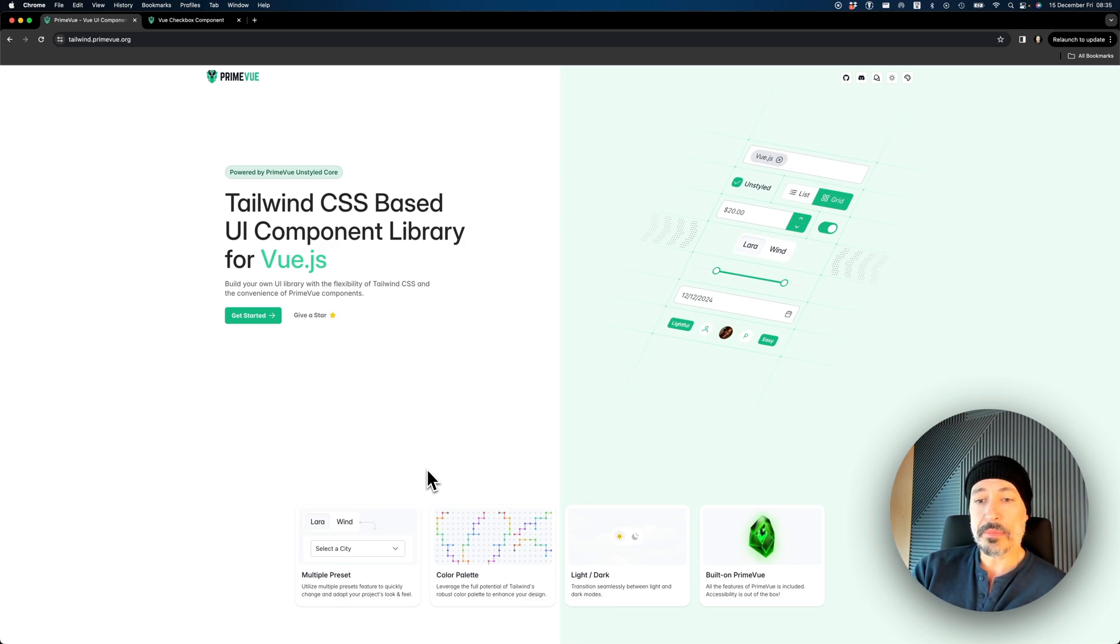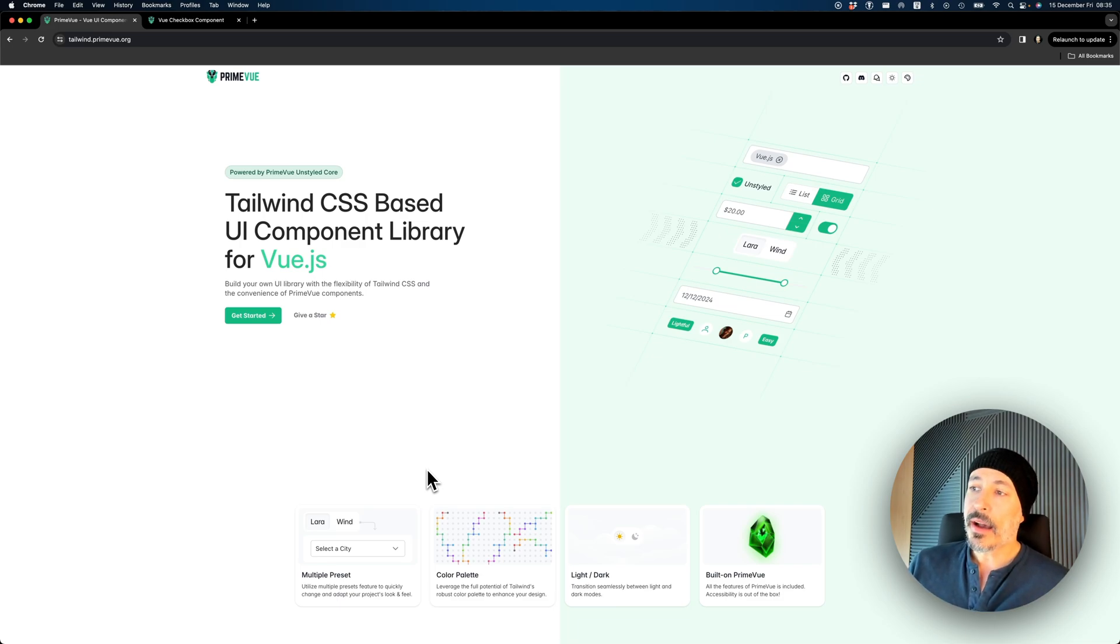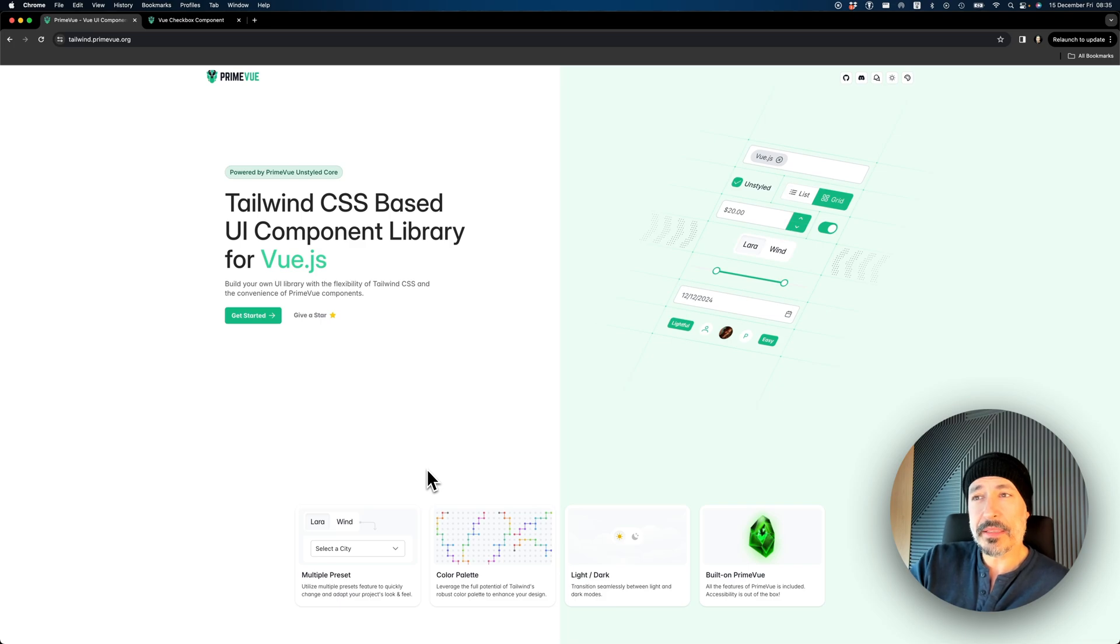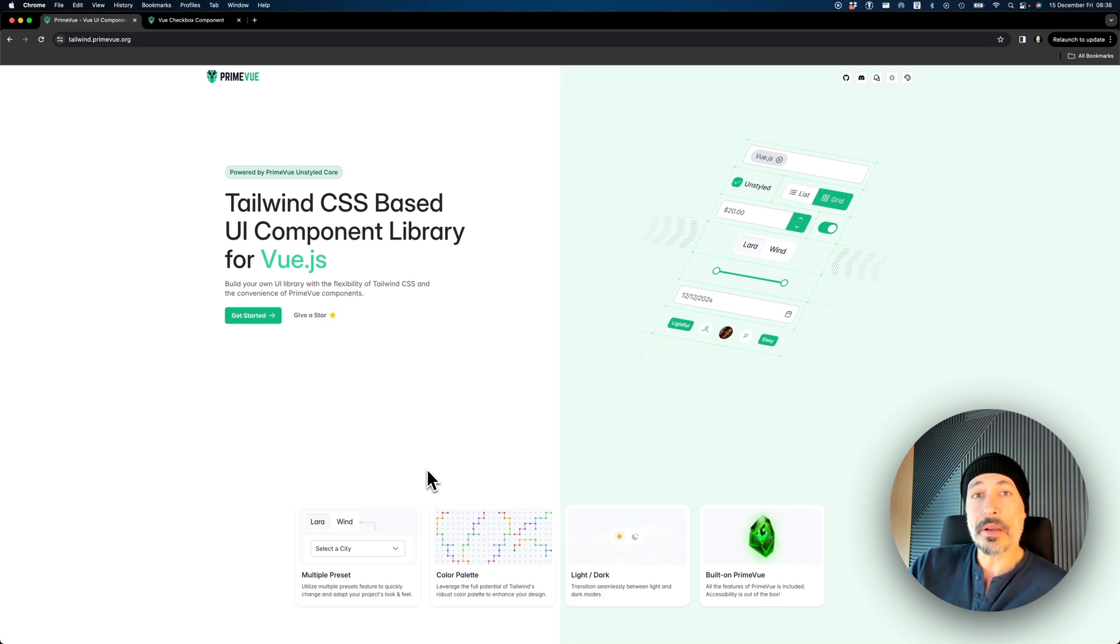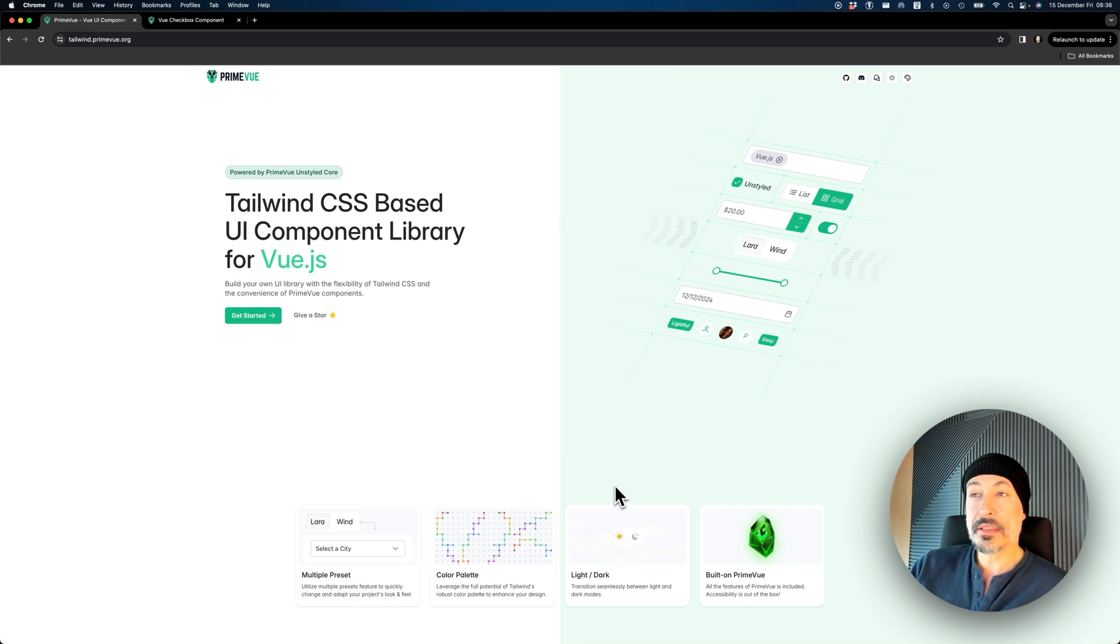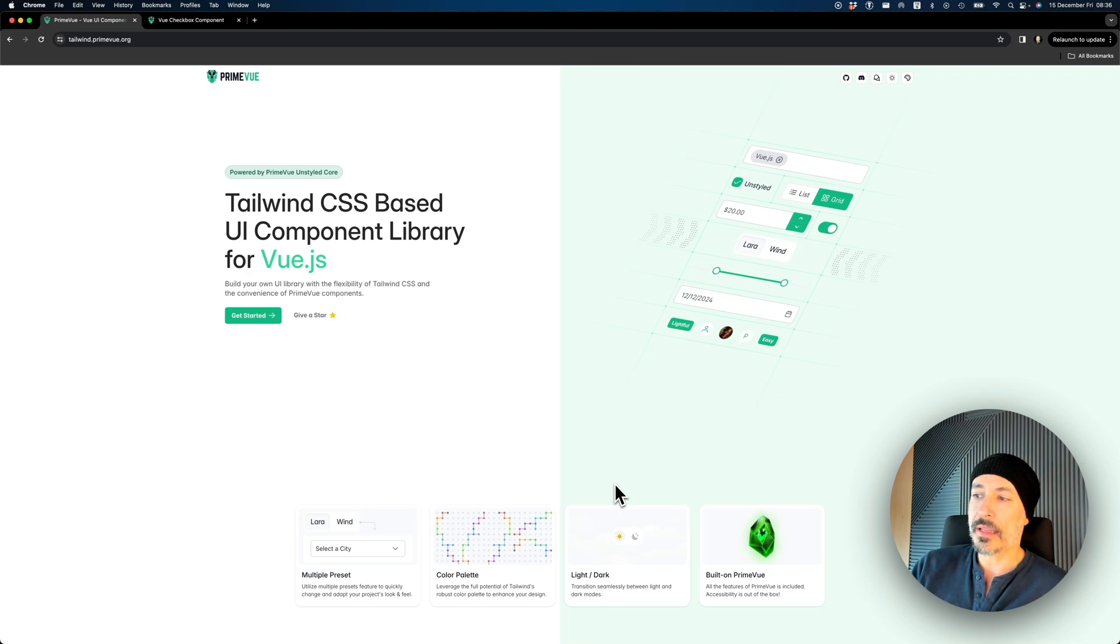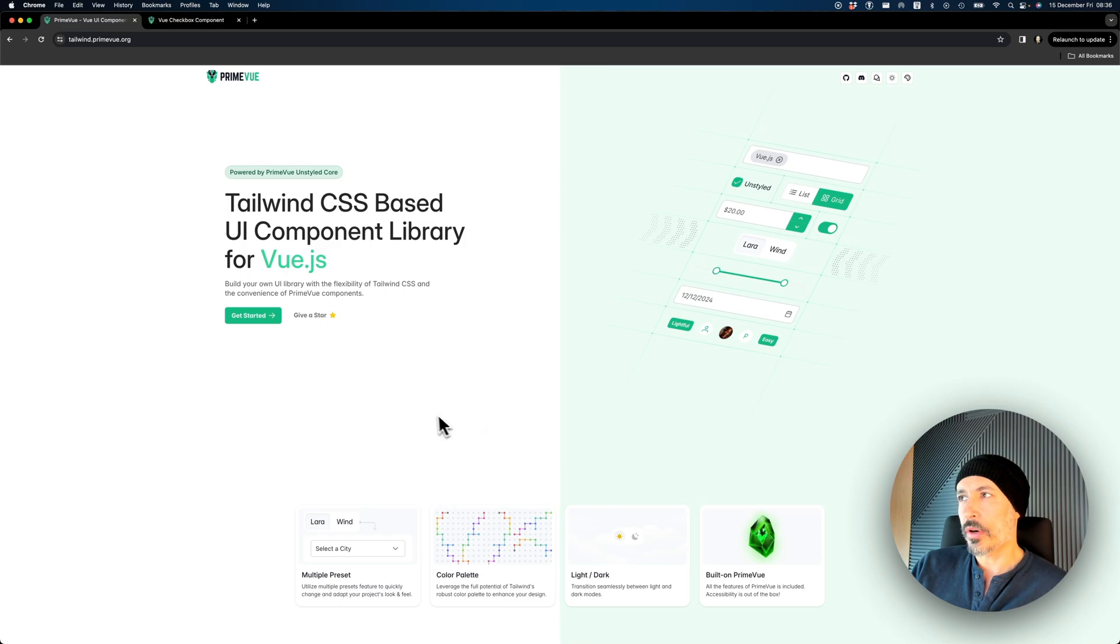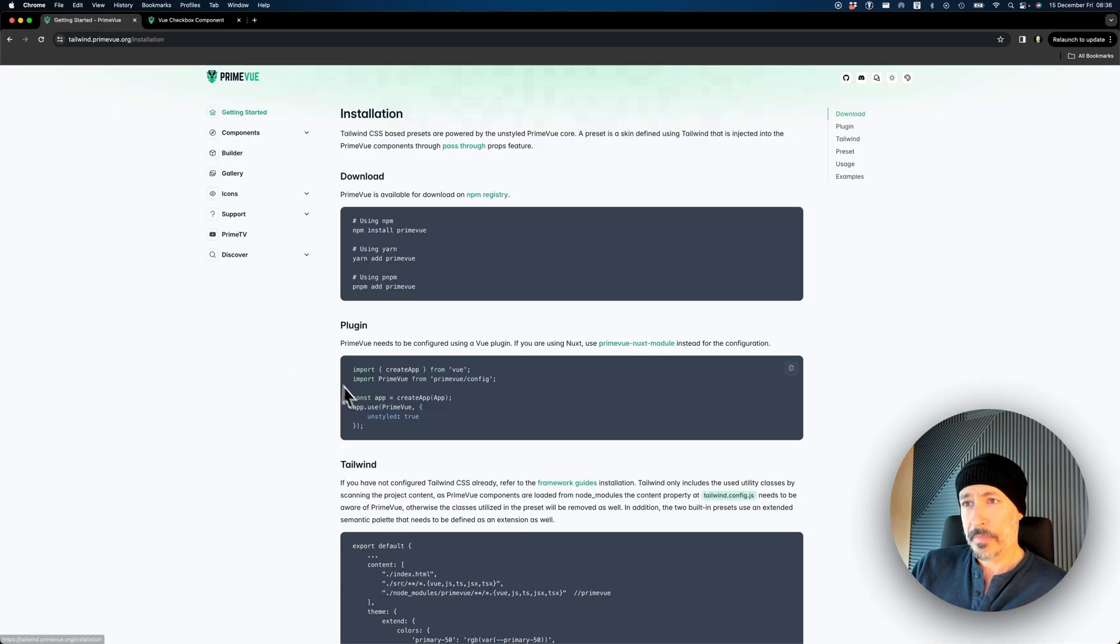We can provide them a preset. Since PrimeView has a lot of functionality, I really expect the community to pick this up and build their own UI libraries based on PrimeView. There's a color palette from Tailwind and LightDarkSwitch, which is kind of different because there are various dark modes and light modes, and it's powered by PrimeView Unstyled Core.